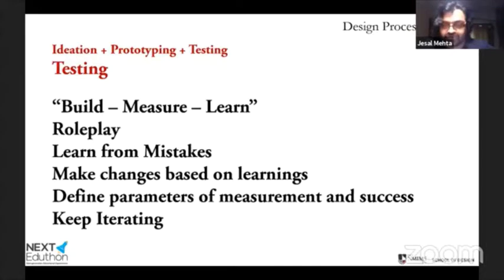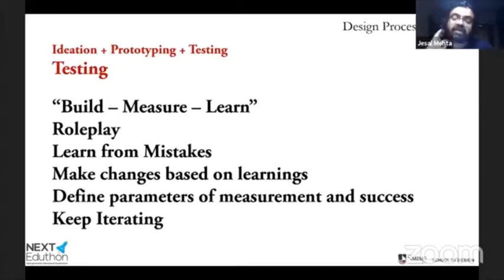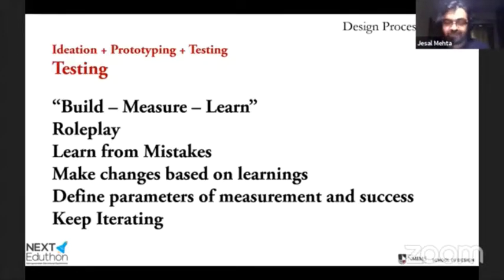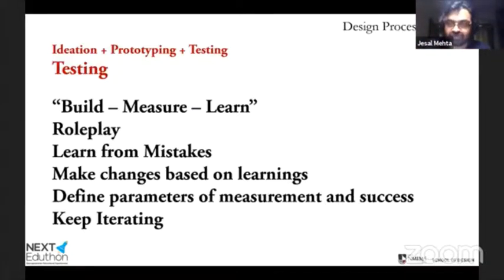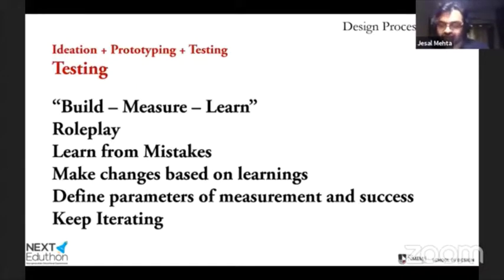That's essentially what the design process is: you empathize, you define, then you ideate, you prototype, and you test. In all these stages you can go backwards — if testing reveals something you need to research, go back and interview. If testing shows a change, it might be fixed at the prototyping stage or back at ideation. It's always moving forward in cycles. You just have to define how much is good enough, and that brings us to the final points.